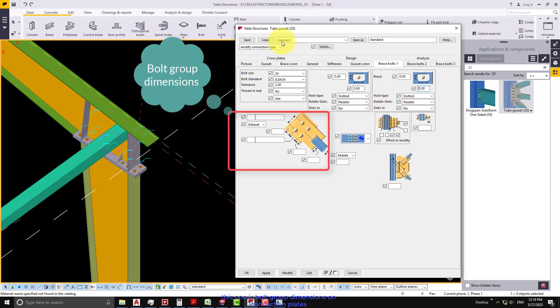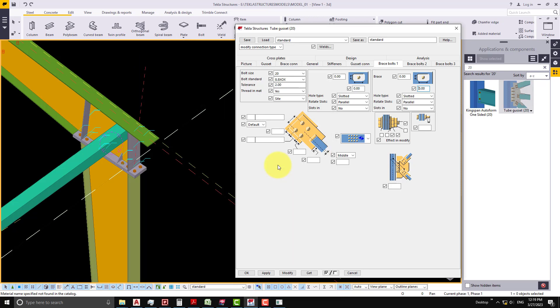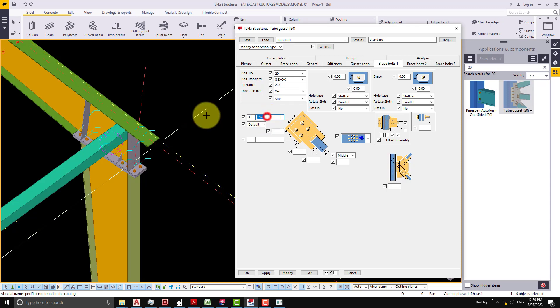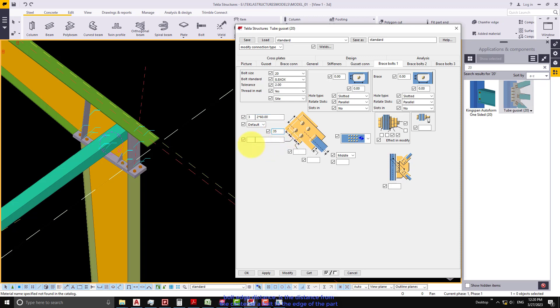This one is bolt group dimensions on connection plates. We input number of bolts, bolt spacing. Bolt edge distance is the distance from the center of a bolt to the edge of the part.